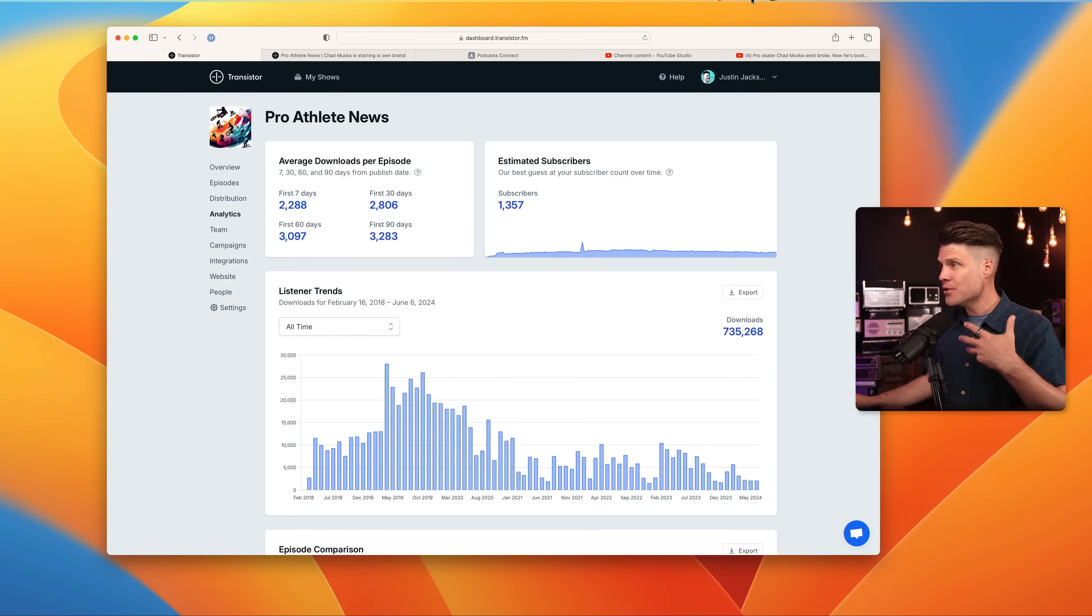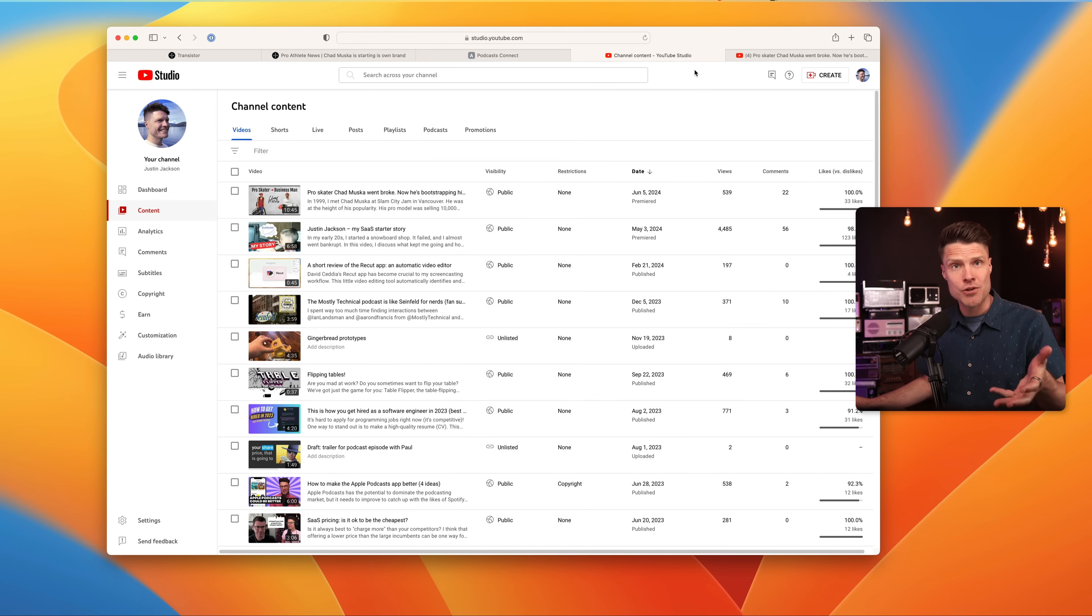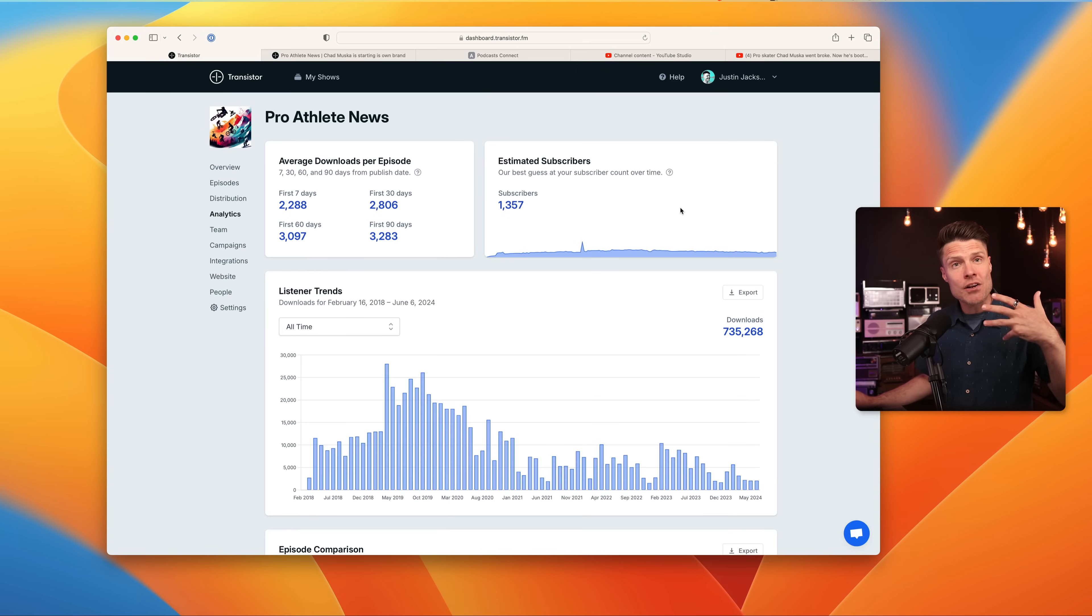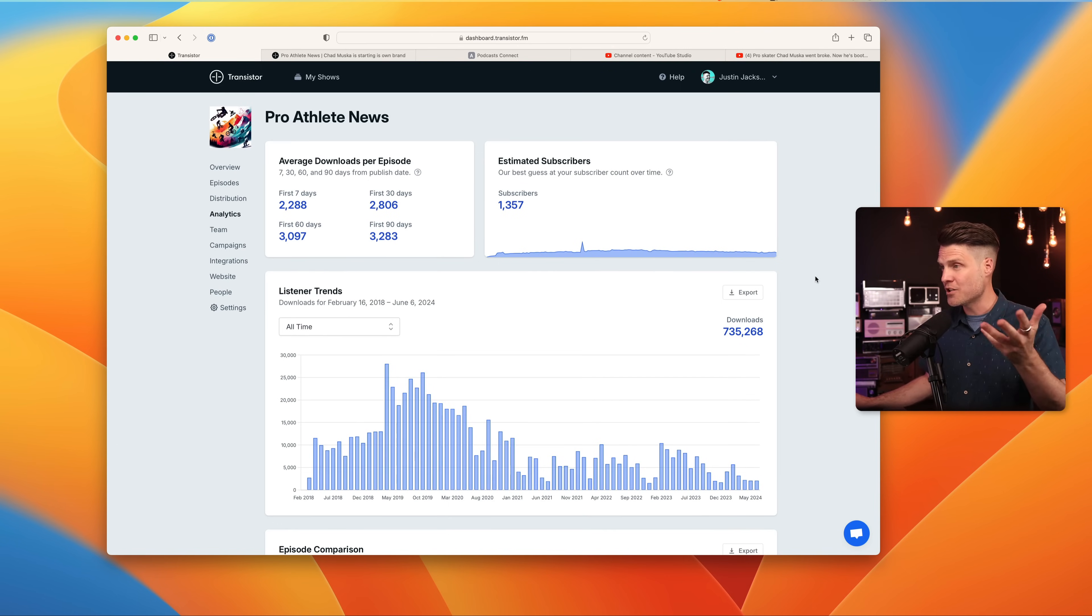To track your podcast, you'll track your video views on YouTube the way you normally would, and you'll track all of the stats from the audio podcast players on your podcast hosting platform.